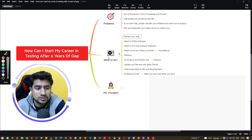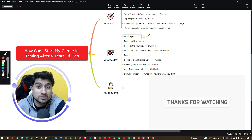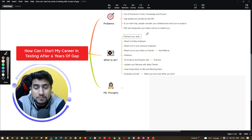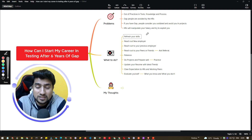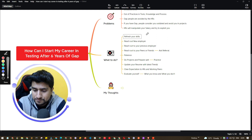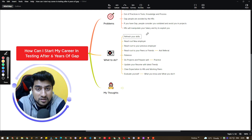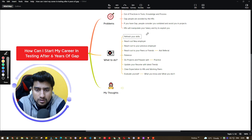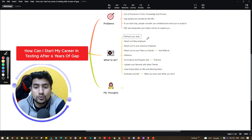So what should you do? The first and very important step is refreshing your skills. Before you even start applying, look at the current roadmaps for the job profiles you are targeting. For example, if you are applying for an automation role, check the roadmaps available and assess whether you have those skills or not.